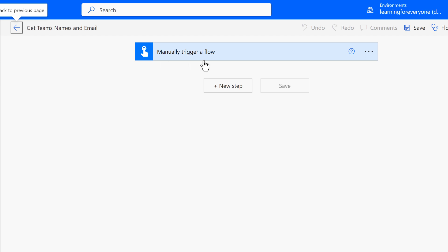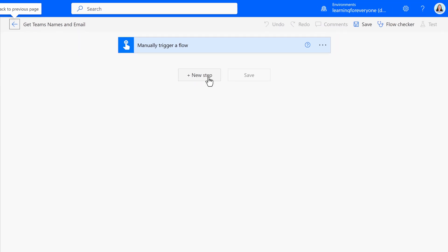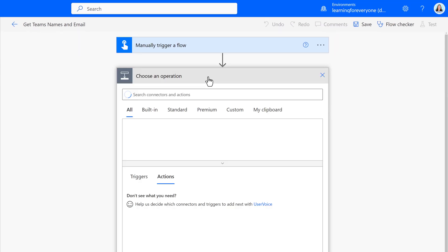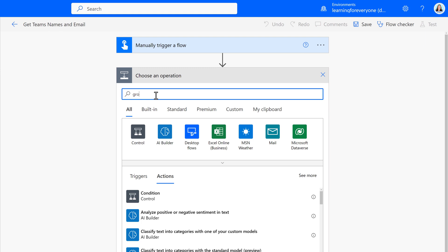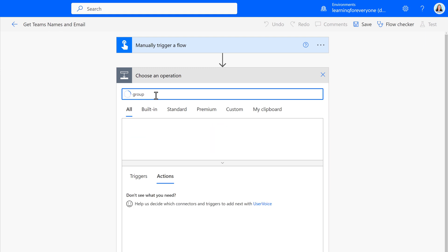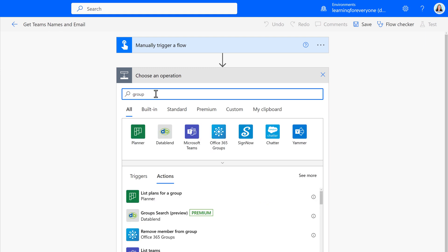The only thing this trigger does is create a button in Power Automate so we don't need to do anything to configure it. So I am going to add the first action.